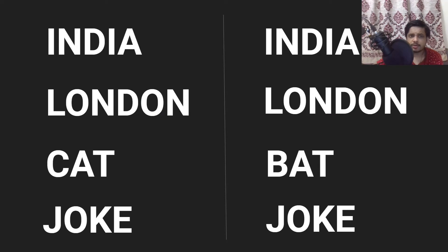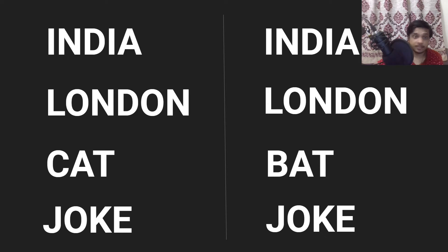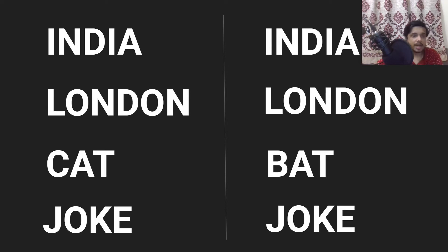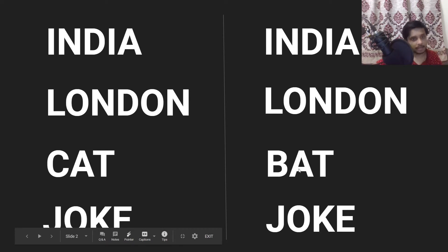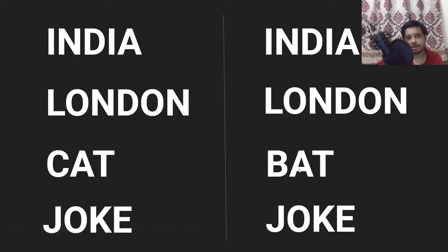Alright, so we will start out with a very simple problem. We have got two lists of words: India London cat and joke in one, and India London bat and joke in another. We will try to find out the word which is different in both of them. We can see that cat and bat is different, all other words are same. So we will try to detect these two words.